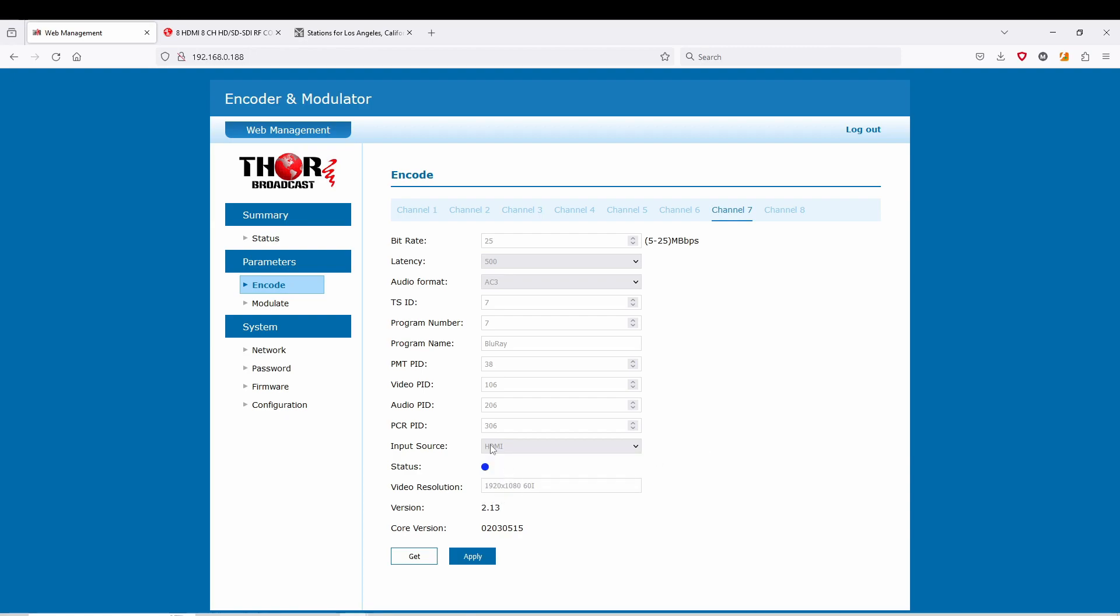Make sure whenever you make any changes that you want to keep and apply. It'll turn red for a second and now it's back to blue, so back to modulating and streaming right away. It's that easy to change whatever you like on here.